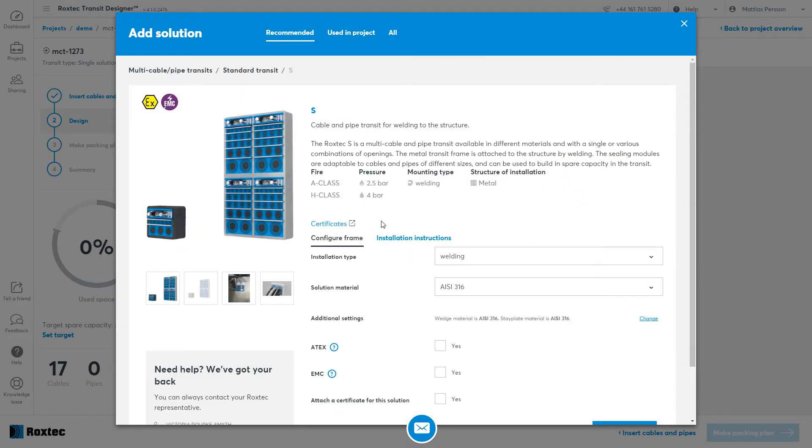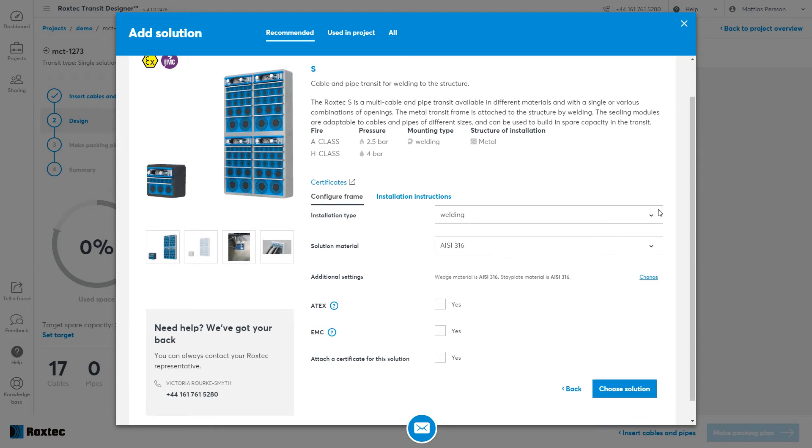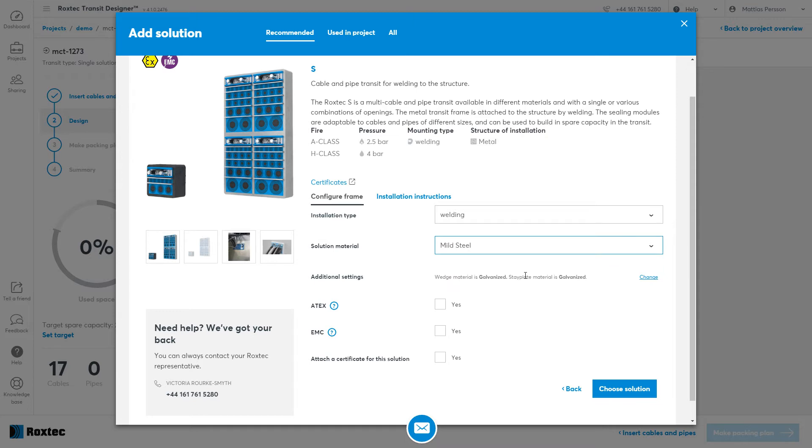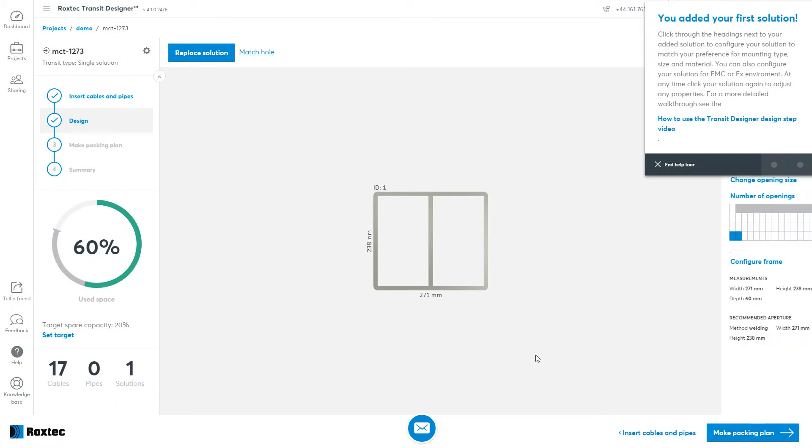When you select a solution, the next thing will be to configure it. Choose the installation type and the solution material. If you have EMC requirements, you can select that here, but I will just go for the Standard Transit.